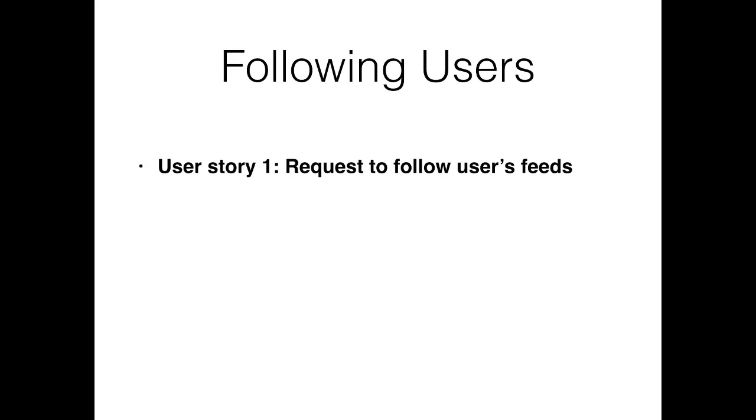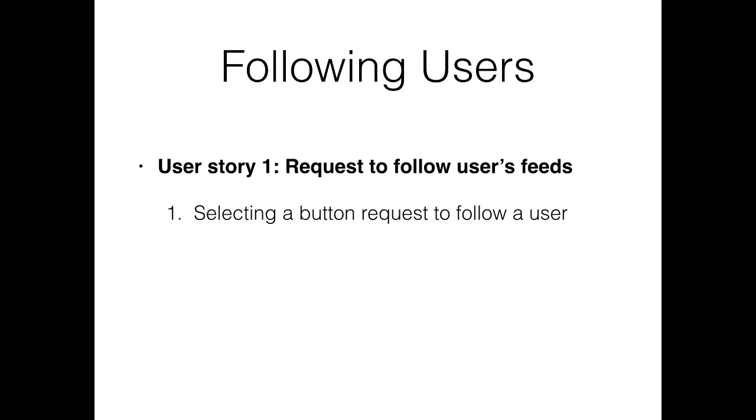So we have to think about our user stories. The first one being that we want to request to follow users' feeds. Of course, we see someone that we're not currently following and we want to follow them. We'll do this by selecting or pressing a button to request that user.